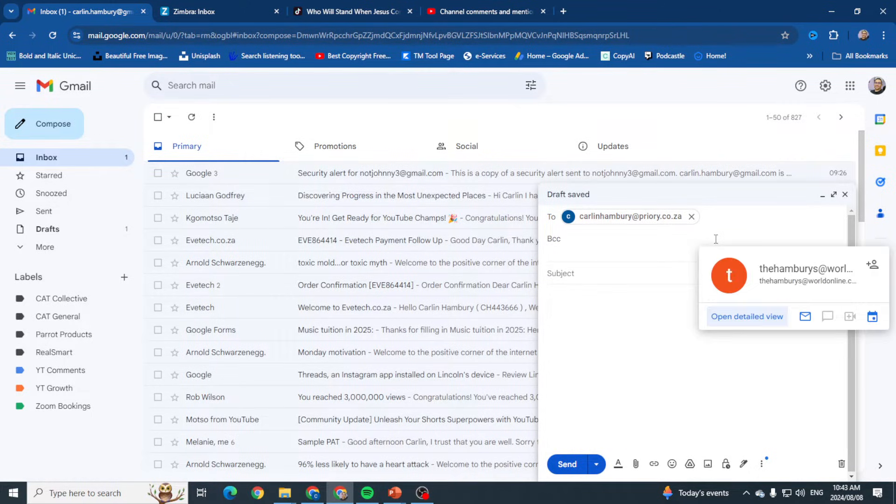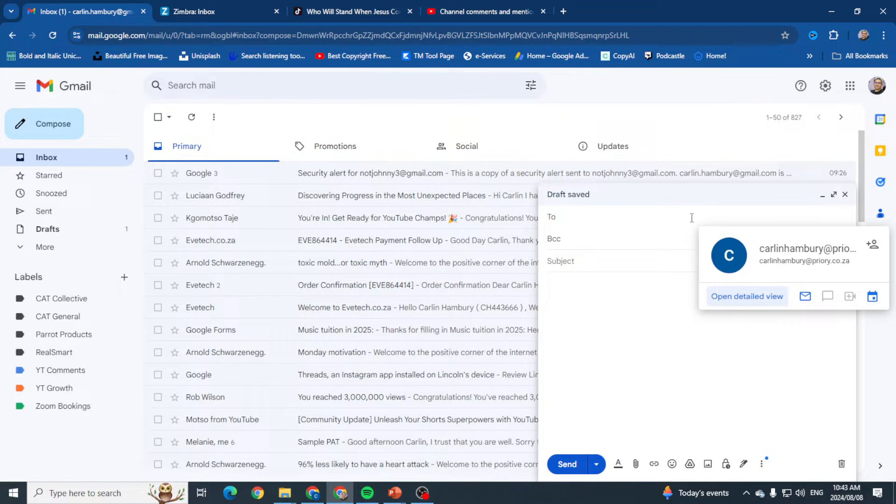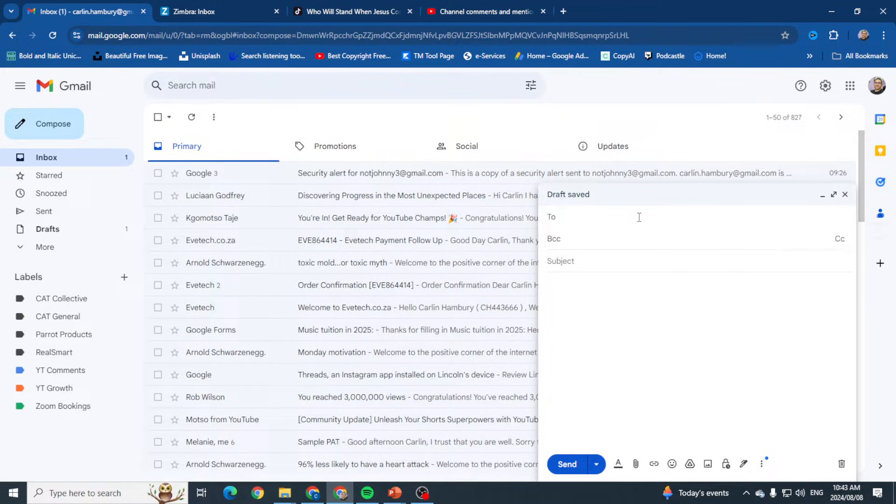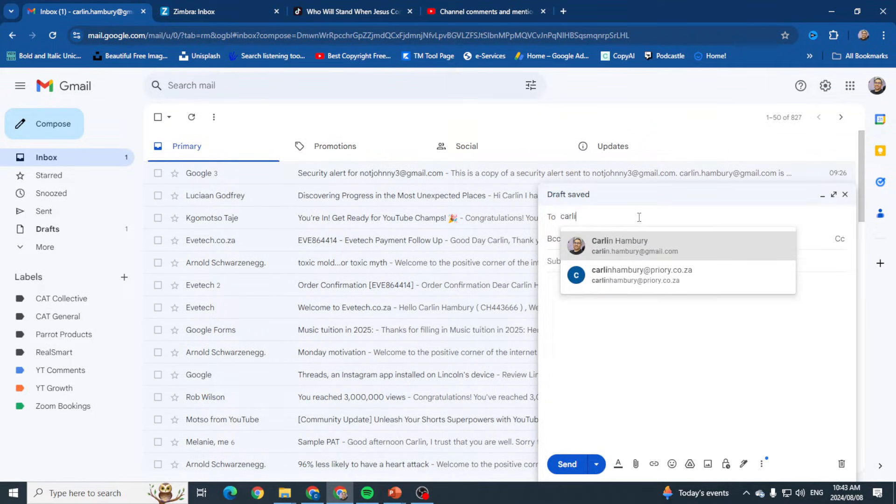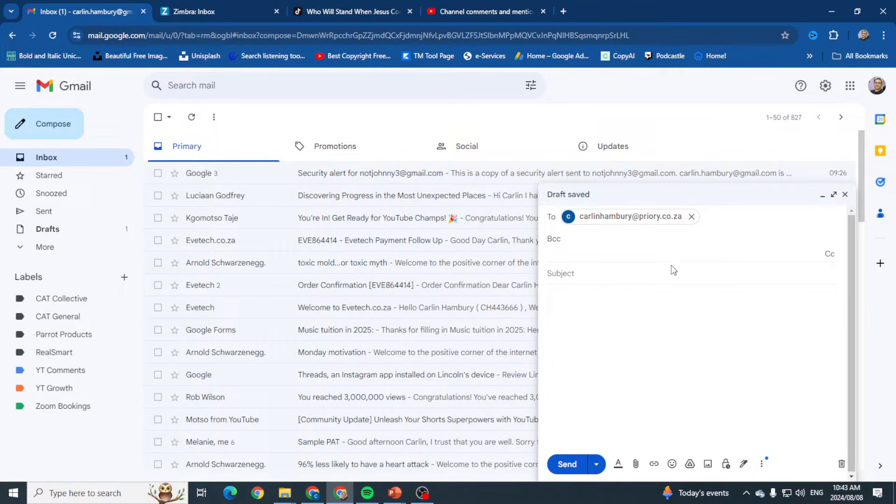You can see if I've typed the email in incorrectly, I can just click on the X and type it again to make sure I've typed it in correctly. Let's say that's all done.